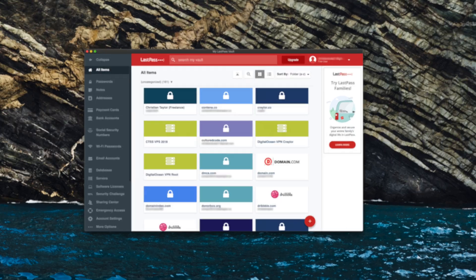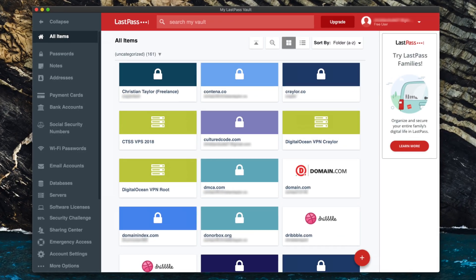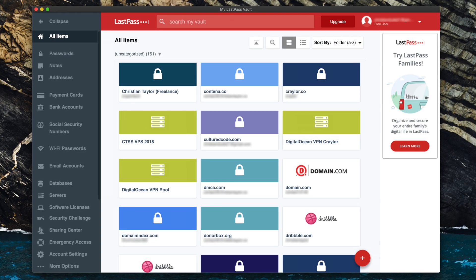LastPass is a fantastic password manager, whether you go with the free version or premium. You just can't go wrong. You'll enjoy a simple UI on any device, and it's got all the features you would need in a password manager.